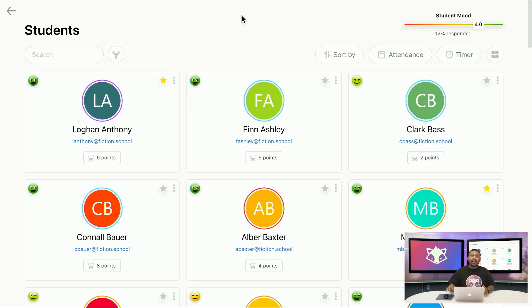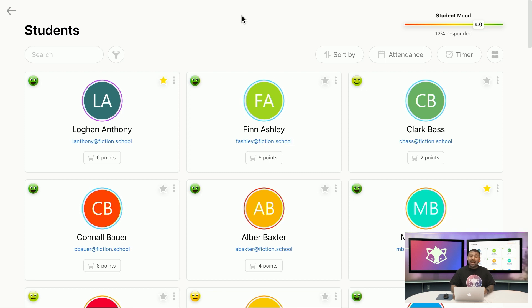Favorite groups allow teachers to filter their views to show smaller groups of students rather than the entire school roster. Most teachers use favorite groups to filter their students by class period, making classroom management more efficient. Favorite groups can be created after students have been added to your school and works the same whether your students were added manually or automatically through Clever or Classlink.